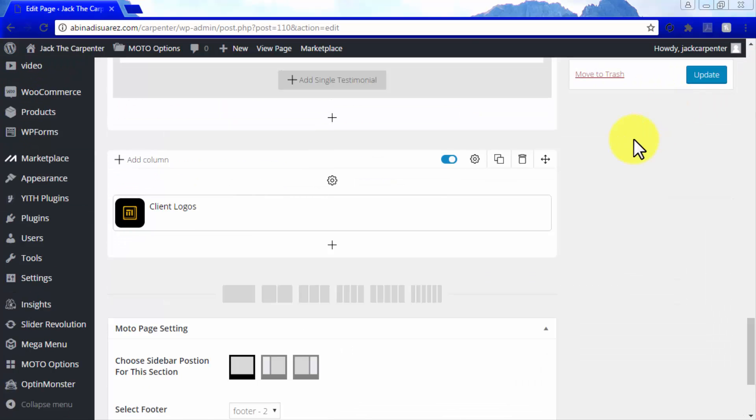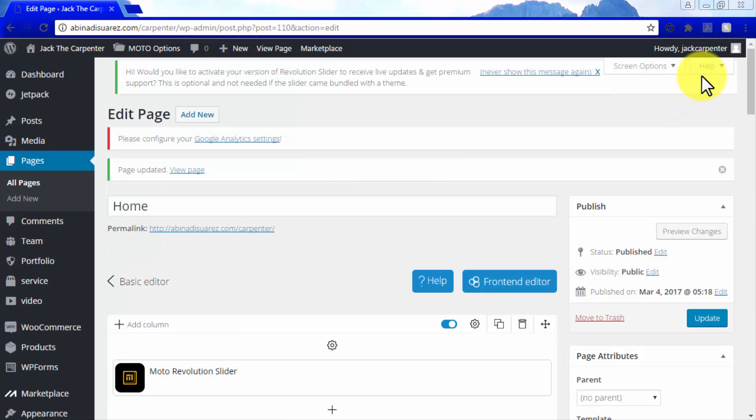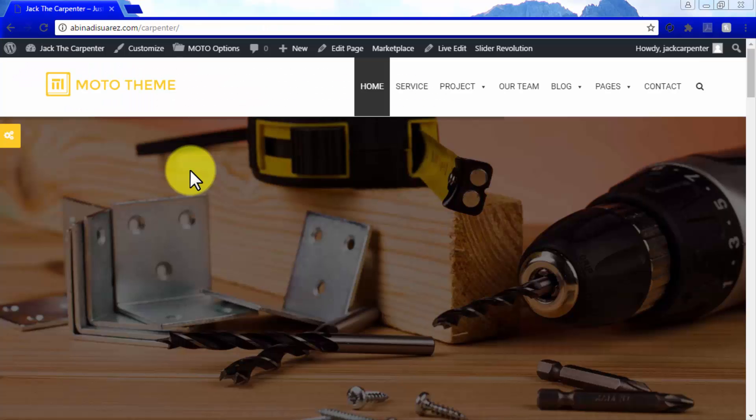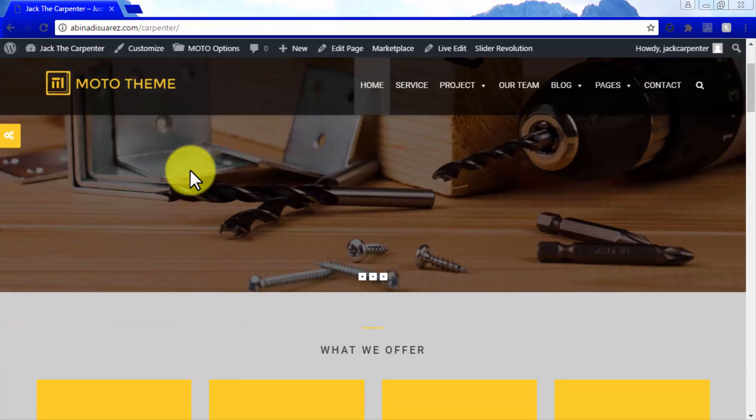Once you have made changes to a page, click on Update to save your changes. A page updated message will appear, and you can click on View Page to check your changes by yourself.